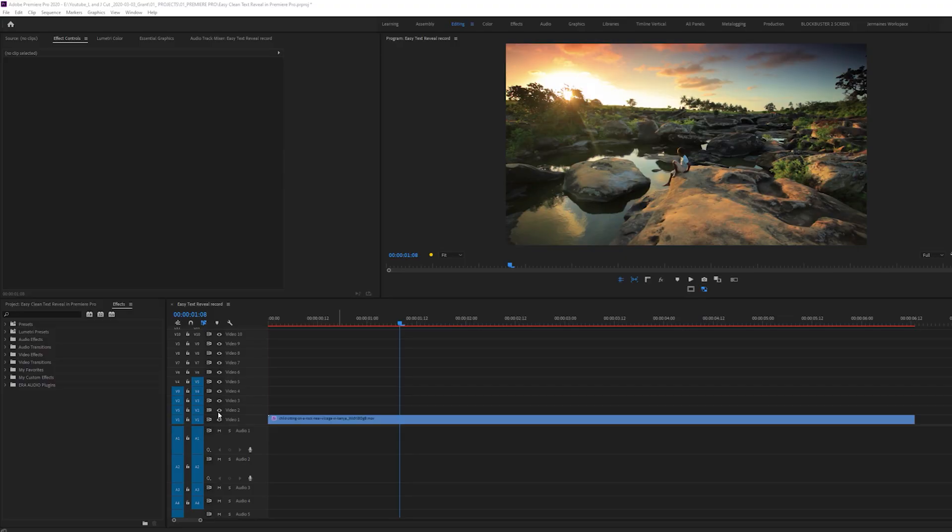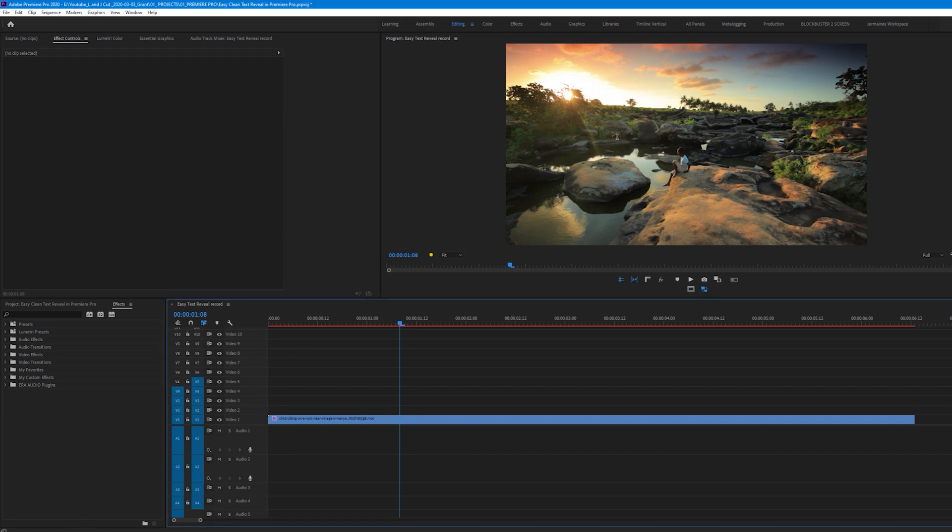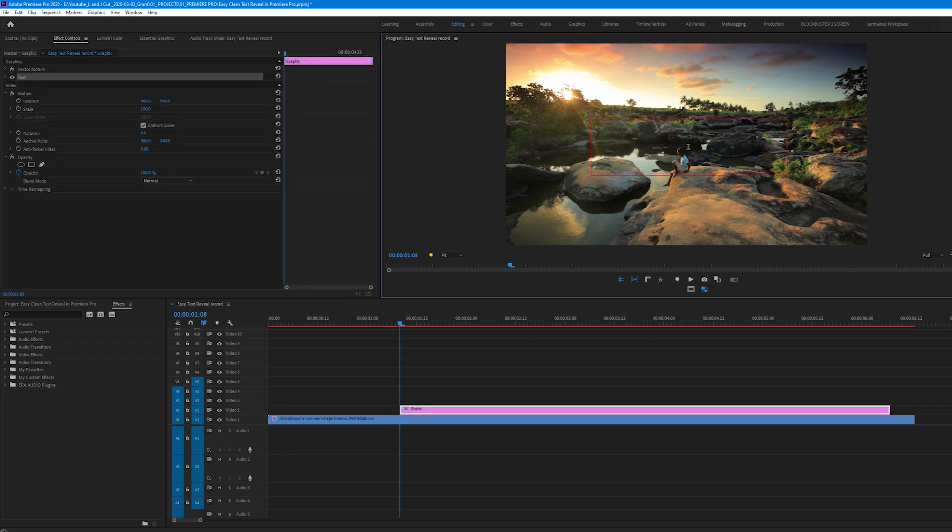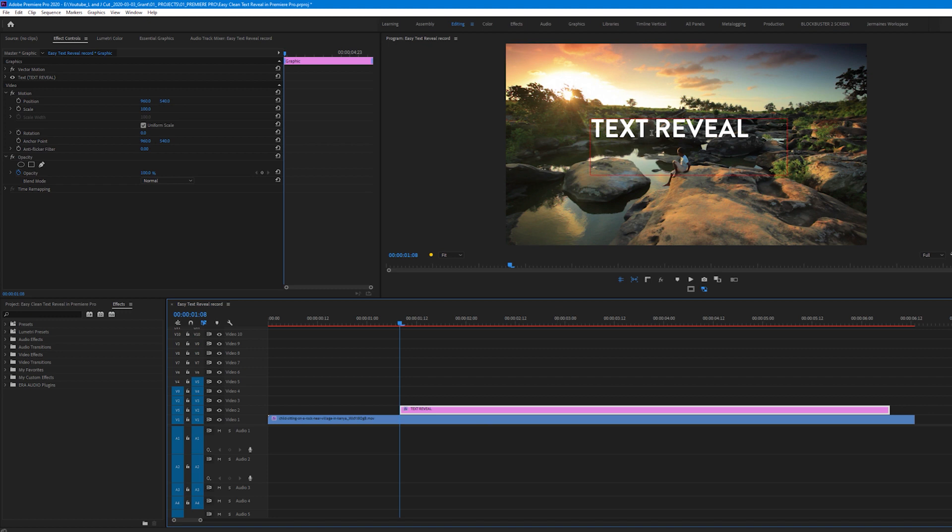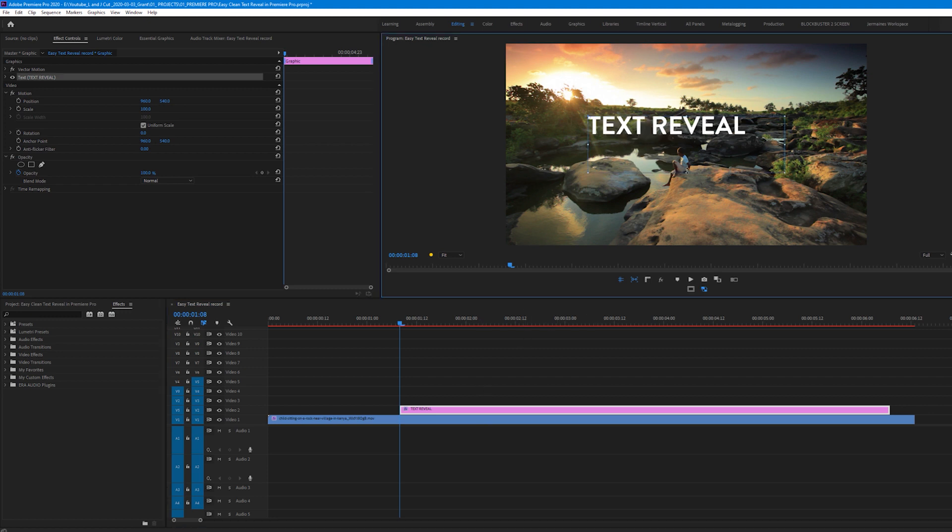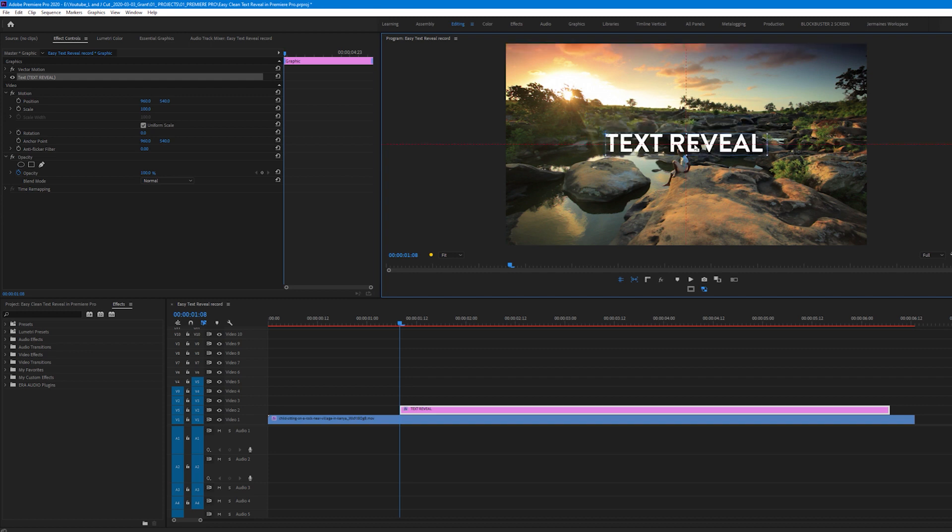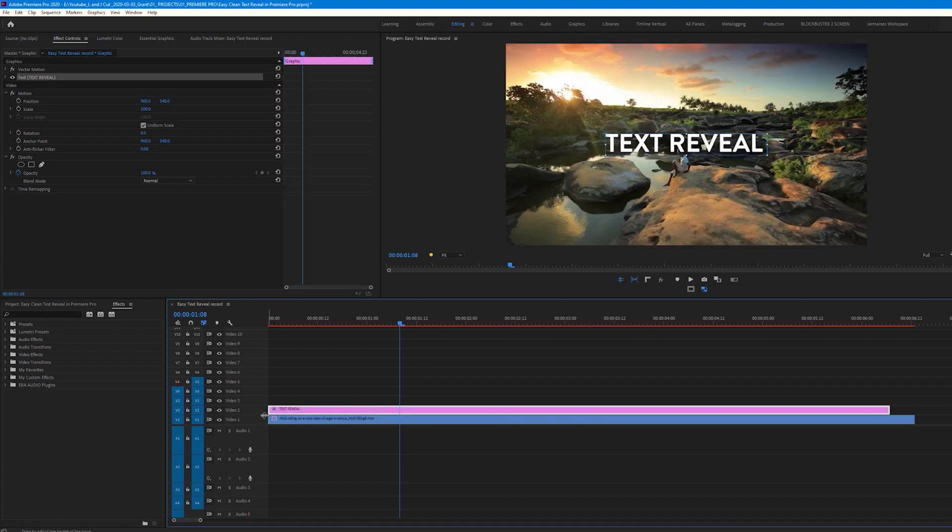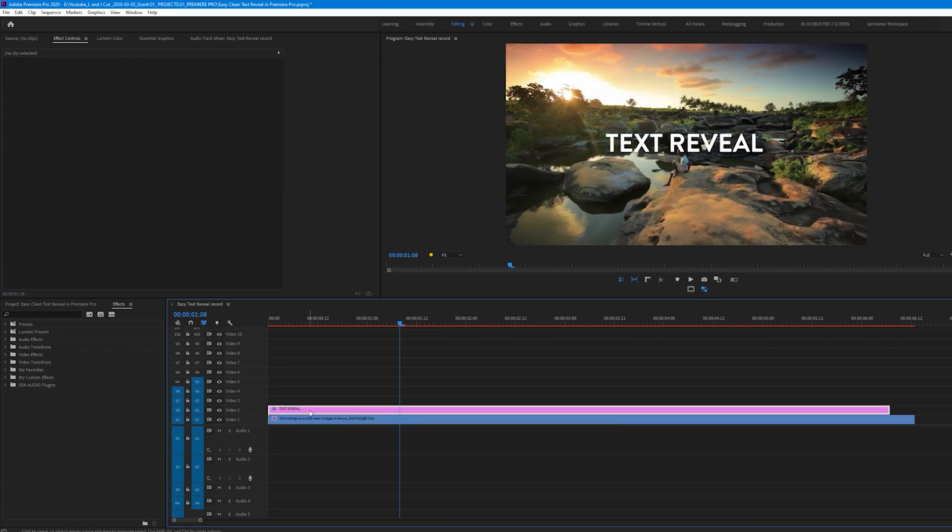So as you can see I've got a clip in my timeline. I'm going to create a text by clicking T on my keyboard and creating a box in my program monitor. I'm going to call this text reveal. I'm going to move the text so that's in the middle, close the blue border just so it fits around the text. Just going to extend the text layer to the beginning of the clip.